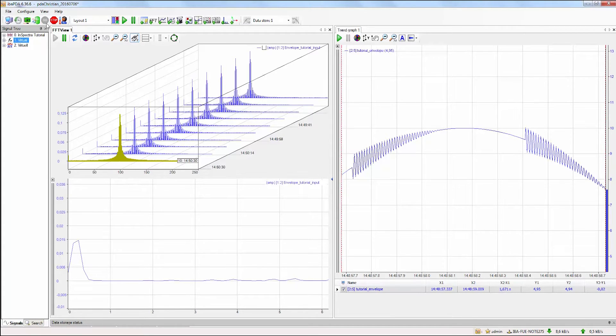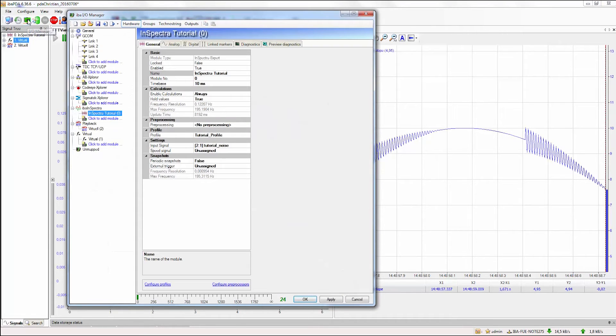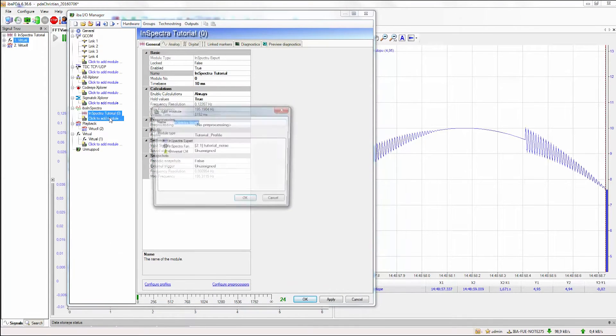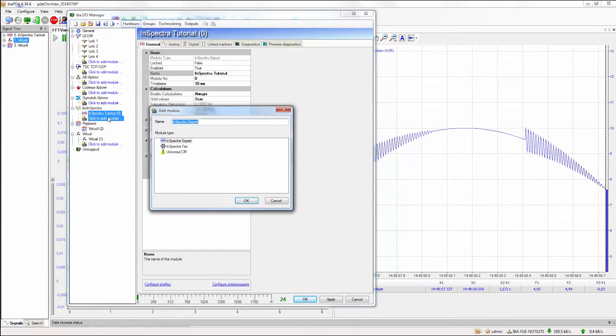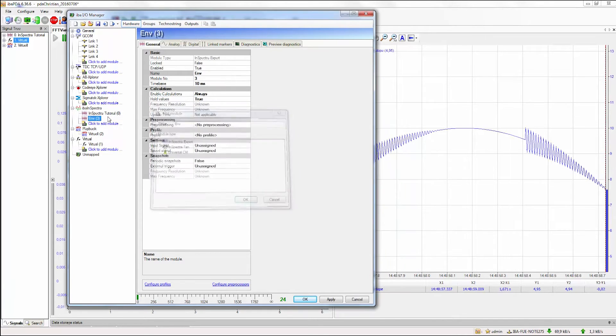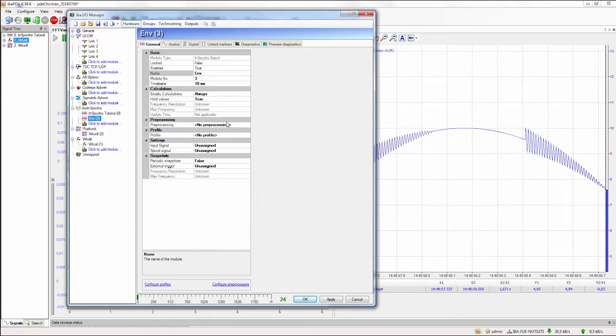We simply open the IOManager and add a new event spectra module. For this module, we can select the tutorial profile and we have to select our input signal.